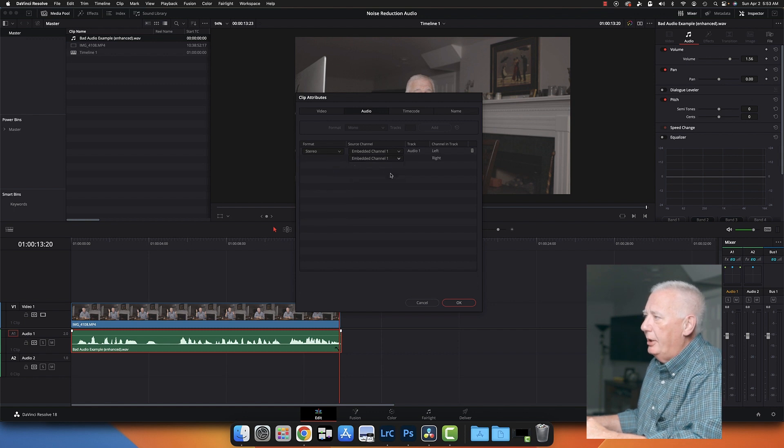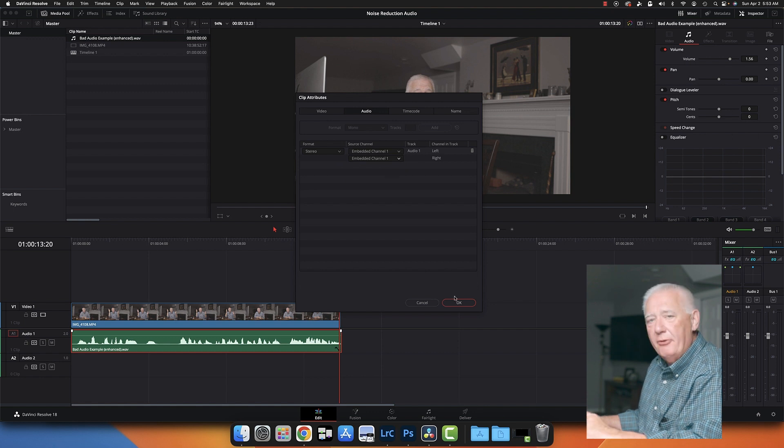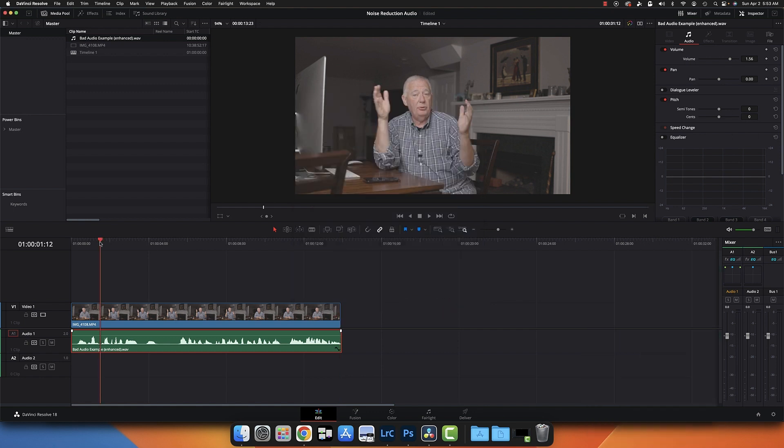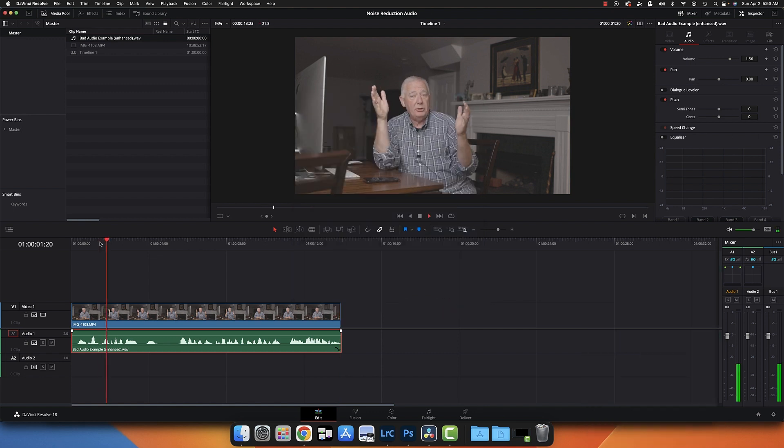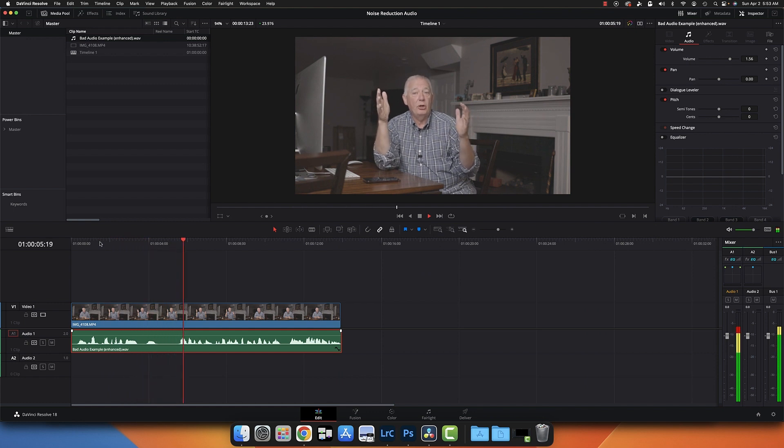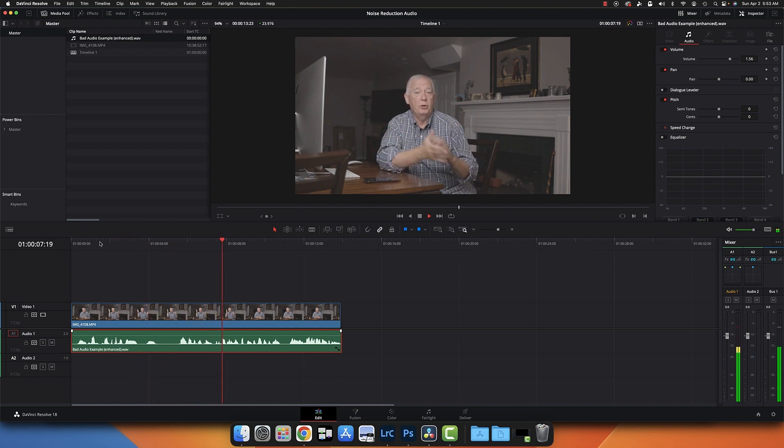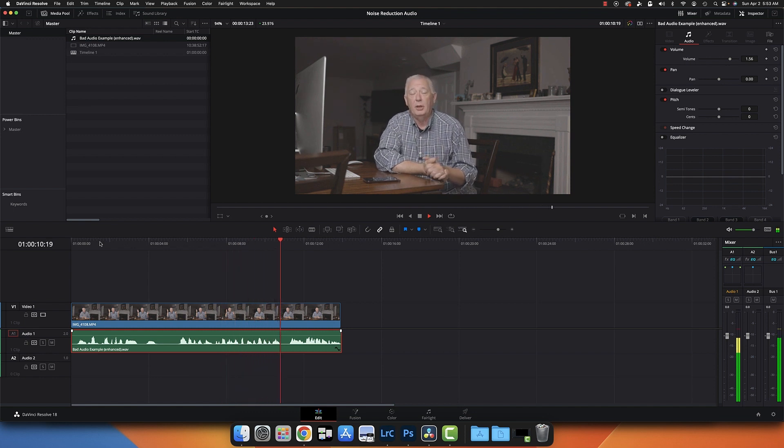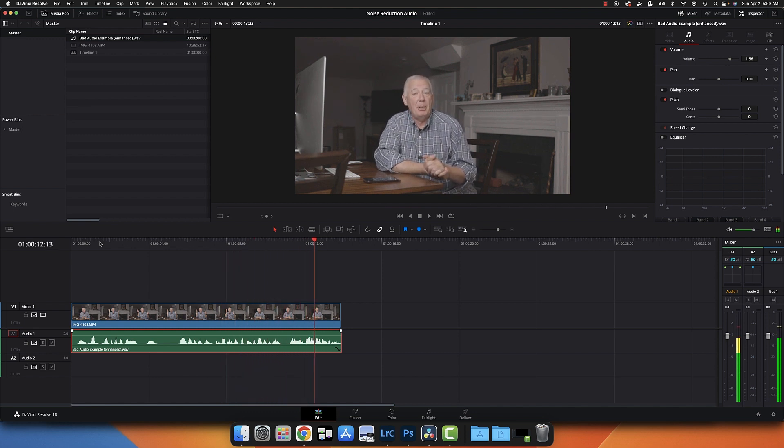That's the picture from the Canon R6 Mark II with the 24 to 150, or 24 to 240 millimeter. It was shot at about 150 millimeter. And that's how you fix some bad audio.